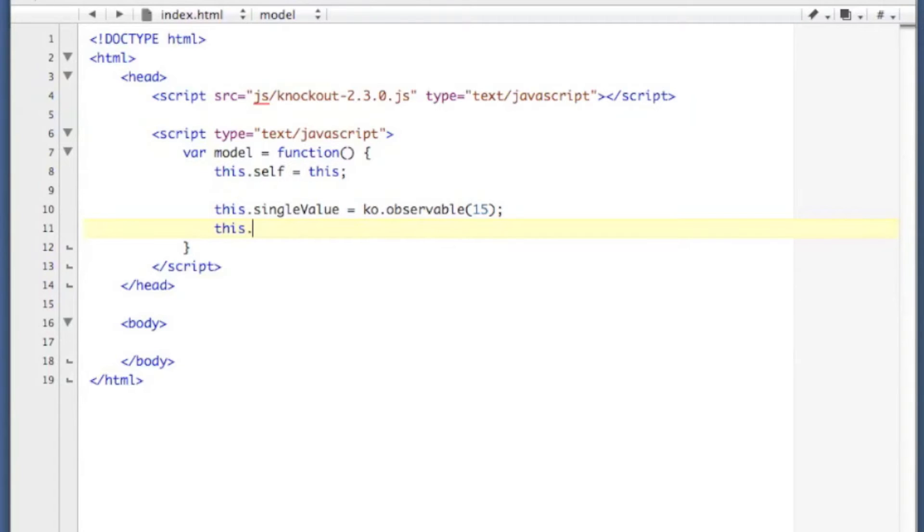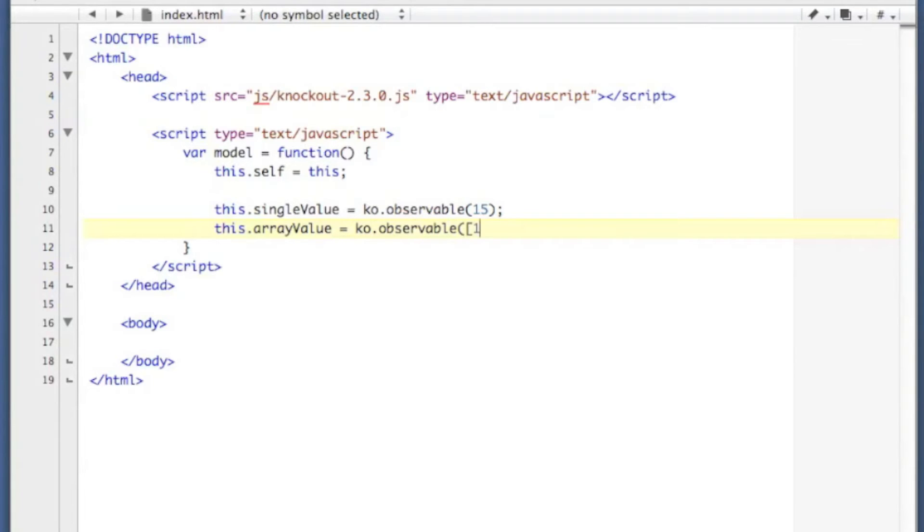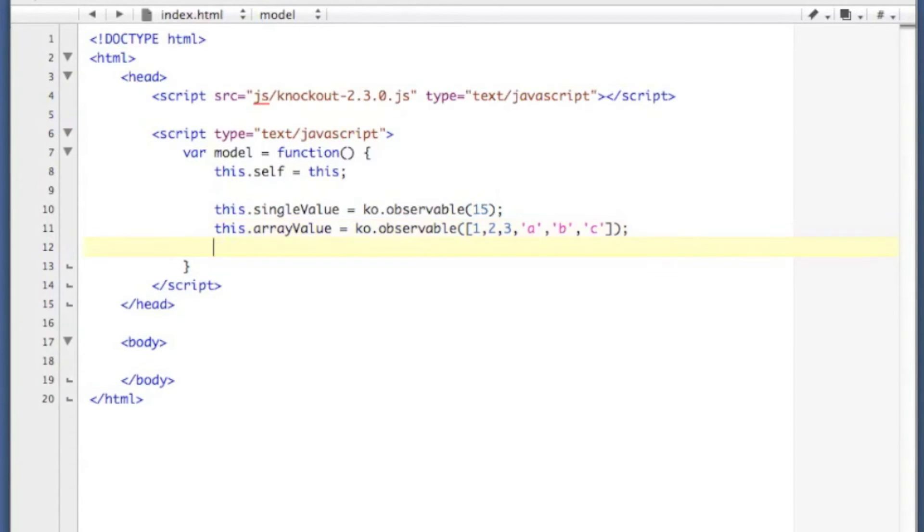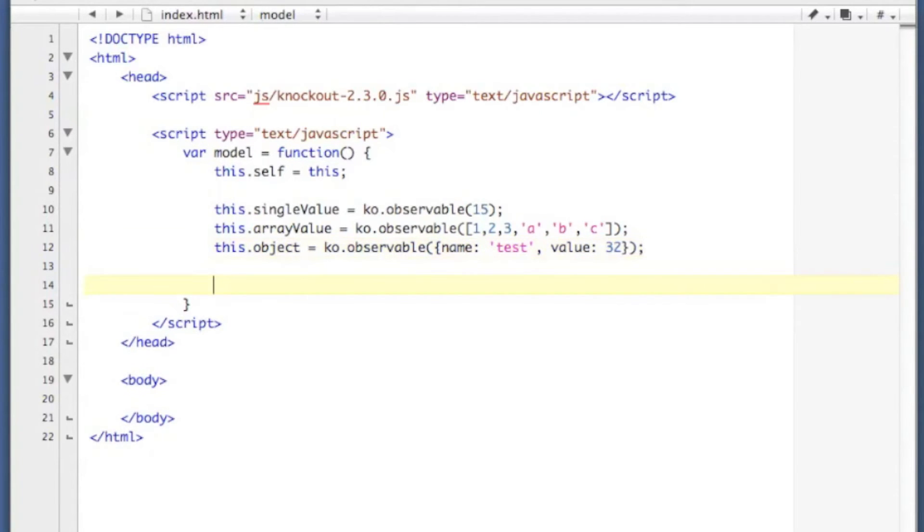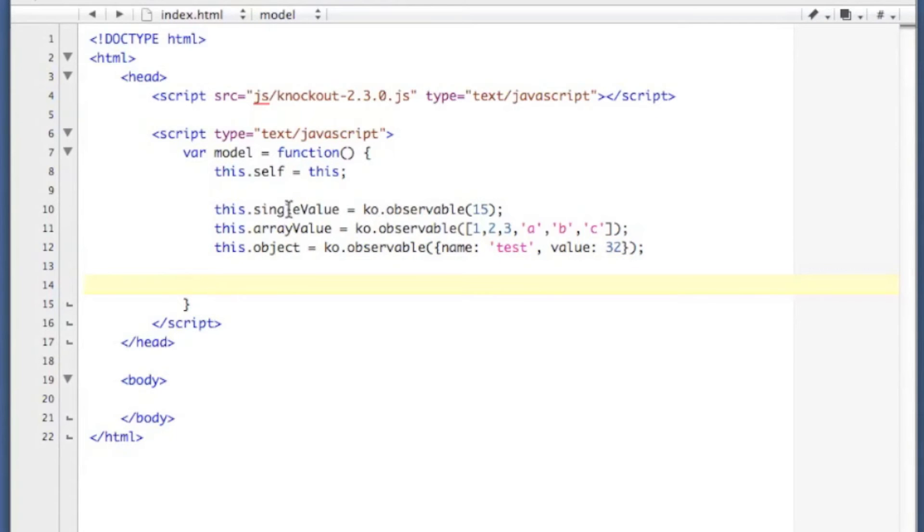I'm also going to create an array value using the exact same observable function, except I'm just going to pass it an array of values. And I'm going to create an object type, an associative array with two values, a name and a value of 32. So I've got three observables that Knockout is going to maintain.